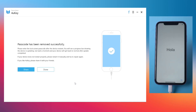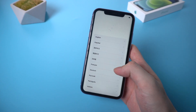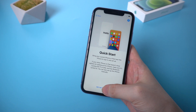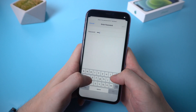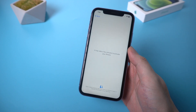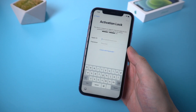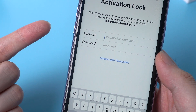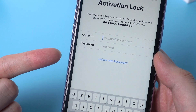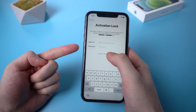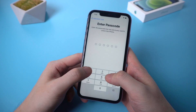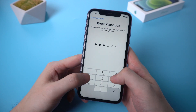When it shows 'Passcode has been removed successfully,' you will find that your device is factory reset. So let's do a quick setup of your iPhone. When it reaches the window showing Activation Lock, don't panic. Do you see the small blue text under the Activation Lock? Just tap it, then you can enter the passcode you've set on this iPhone before to activate it, without entering the Apple ID and password.